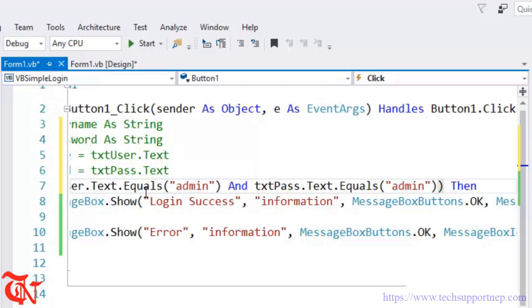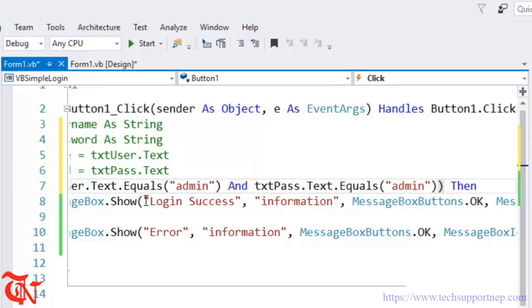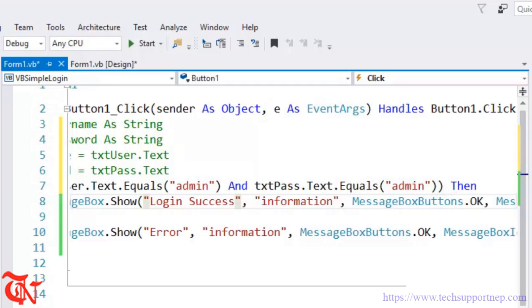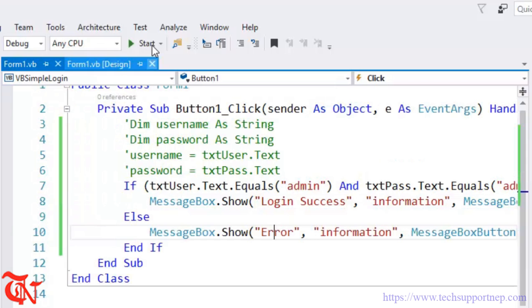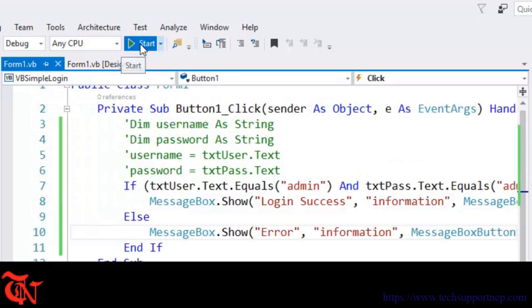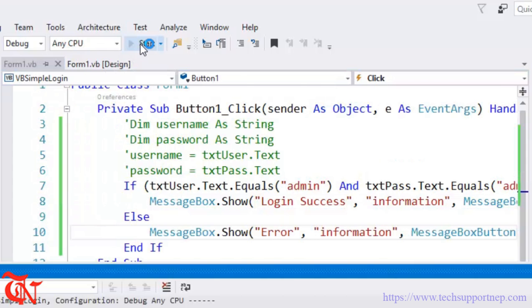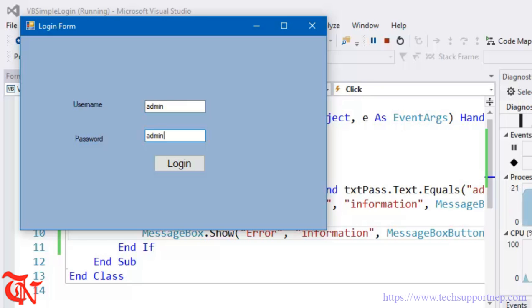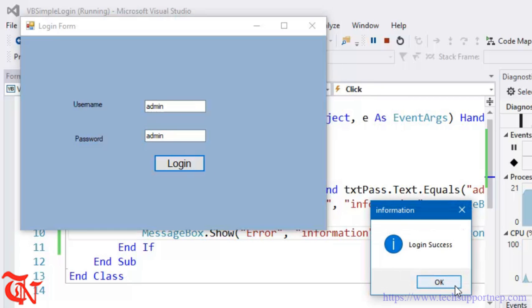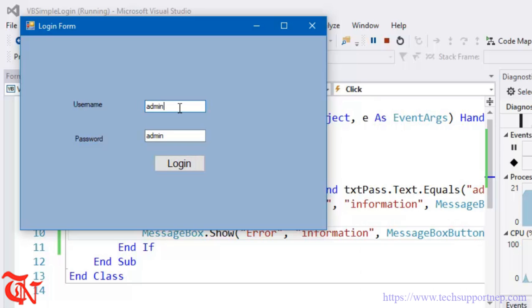Else this message. Save it, again run it. Admin, admin, and then click login. Message displays Login Success. If you enter the username and password other than admin and admin, message displays Error.